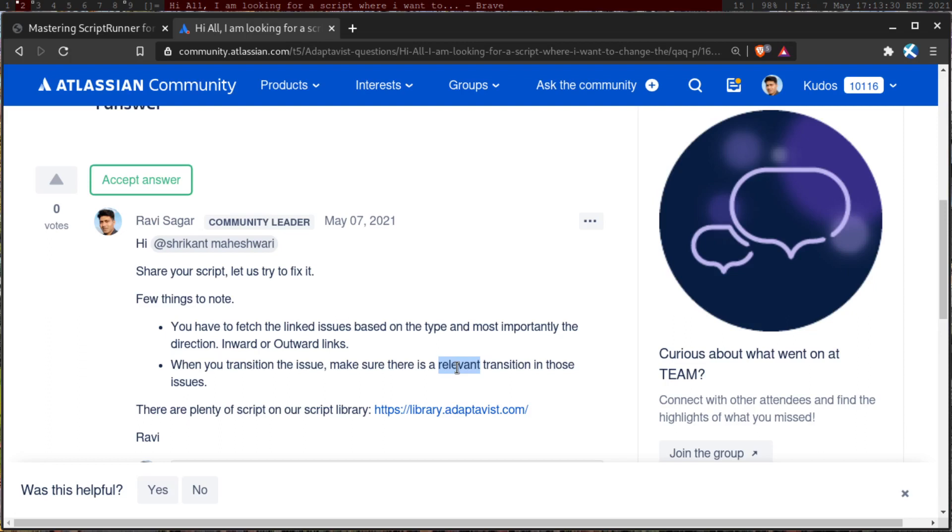And there is a relevant transition. And if you want to learn these things, I have covered examples in a lot of examples in my video series of ScriptRunner. Now I have, I think more than 100 videos. Yes, definitely more than 100 videos on ScriptRunner. Just to give you some background.